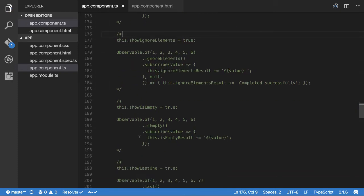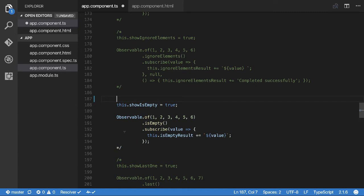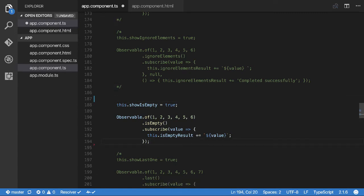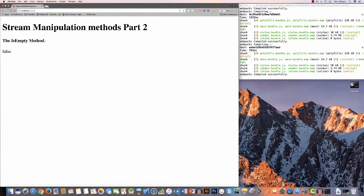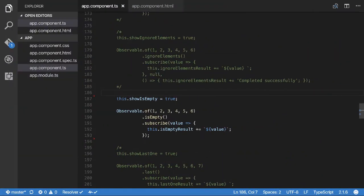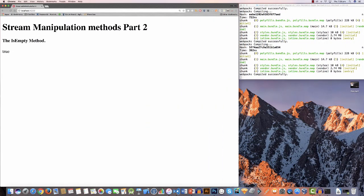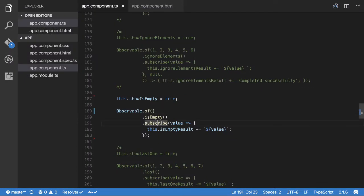`isEmpty` is a straightforward boolean one — it checks whether a particular observable has any stream data in it. In this case we do have stream data, so it returns false. If I delete the values it returns true. You might use this in a component to say: if it's empty, show something; otherwise process the stream.